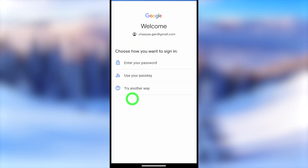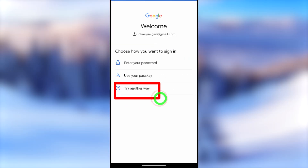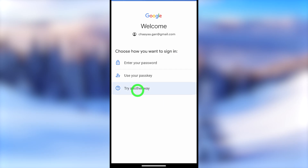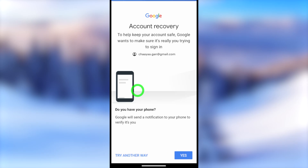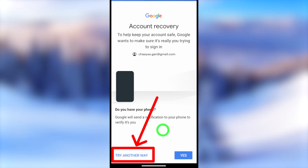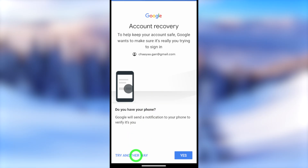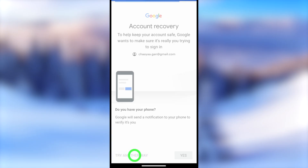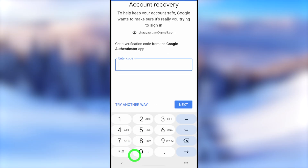Here it asks you to enter your password. Enter your recent password if you remember it; otherwise, just tap 'Try another way.' If you get this window, tap 'Try another way' to go forward. Then Google offers two-step and other verification methods one after another. You have to select at least one of these verification methods.